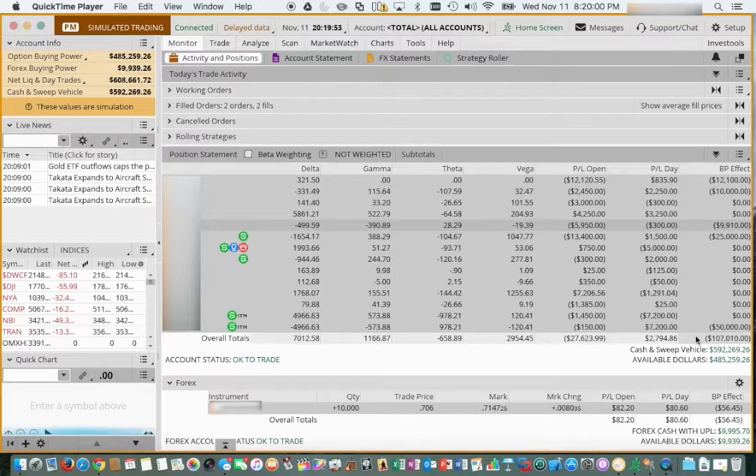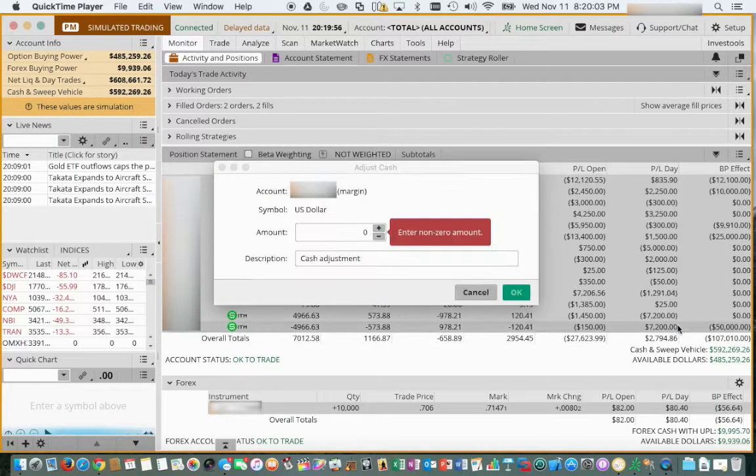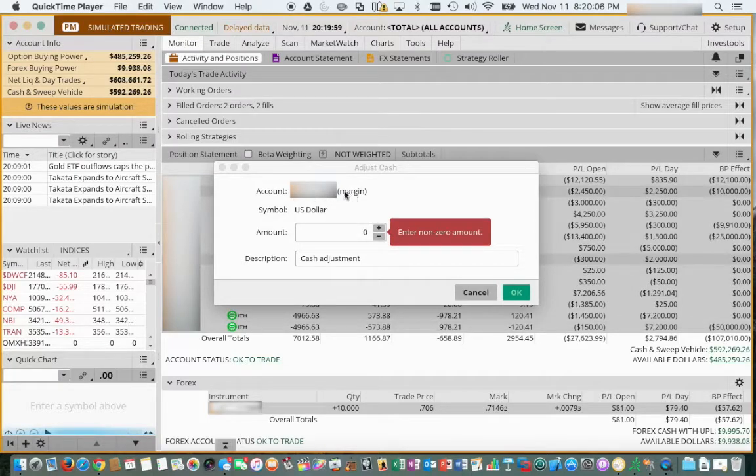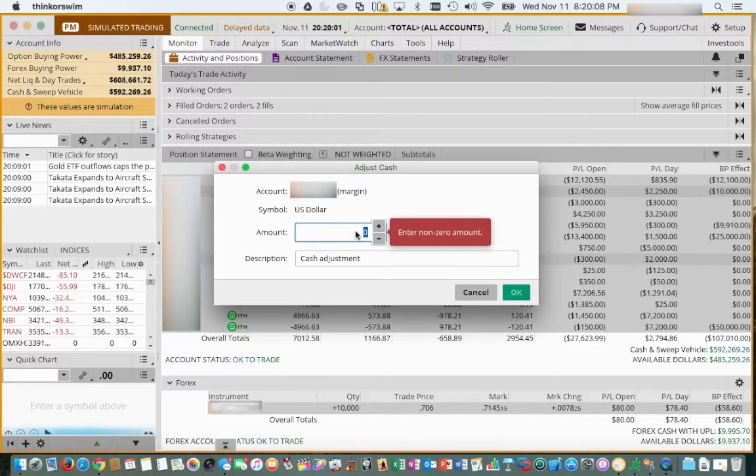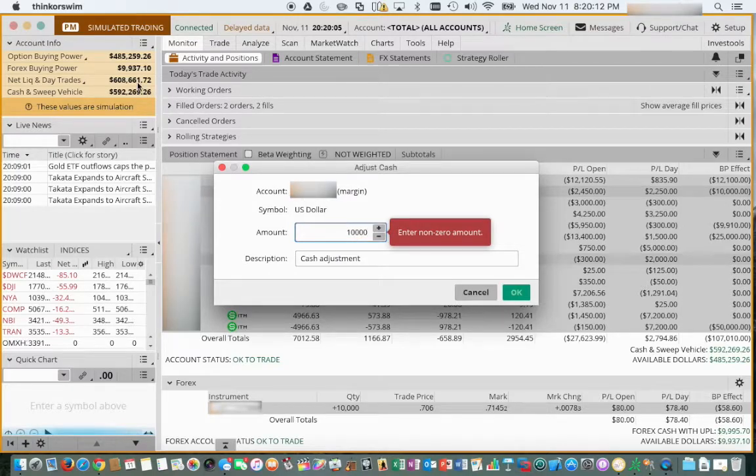You can right click and then select adjust cash and it brings it right up here. So you're going to be under your margin account. You can go ahead and say 10,000. Right now our balances are here.